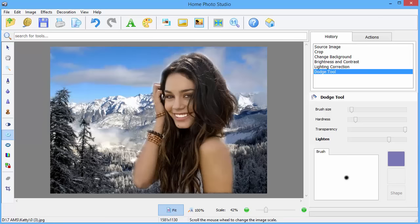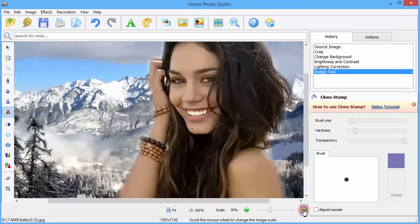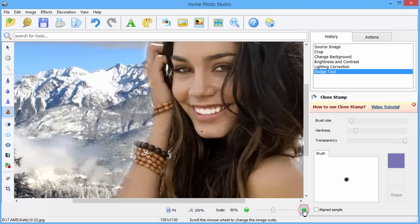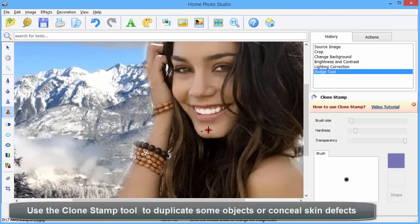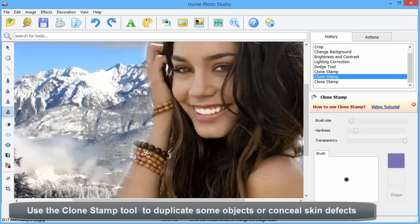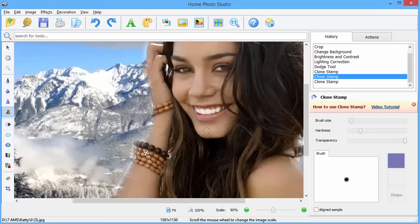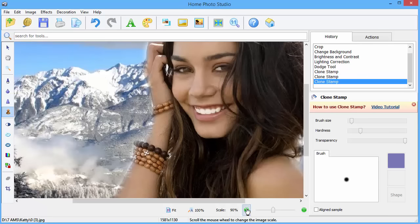The clone stamp tool copies one part of an image and pastes it over another part of the same image. You can use it to duplicate some objects or conceal skin defects like moles as in our example. Point the cursor at the image area you want to copy. Press the Alt key and then mouse click. Now we click on the mole to remove it. As easy as that!